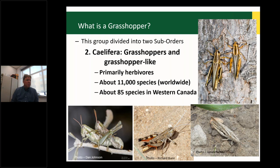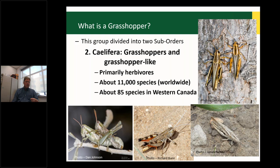The next sub-order is the Caelifera — the grasshoppers — and this is where we get into the pest species. These are primarily herbivores, with relatively low diversity at about 11,000 species worldwide, compared to beetles at 125,000–130,000. We have about 85 species in western Canada, and only about four are typically problematic. Non-pest species can be damaging in high numbers but generally specialize on plants not in cropping systems.